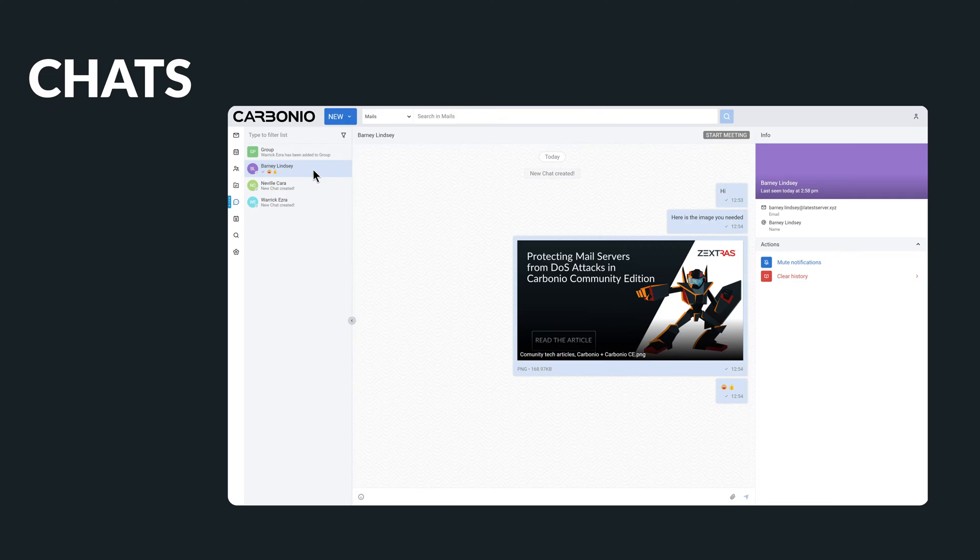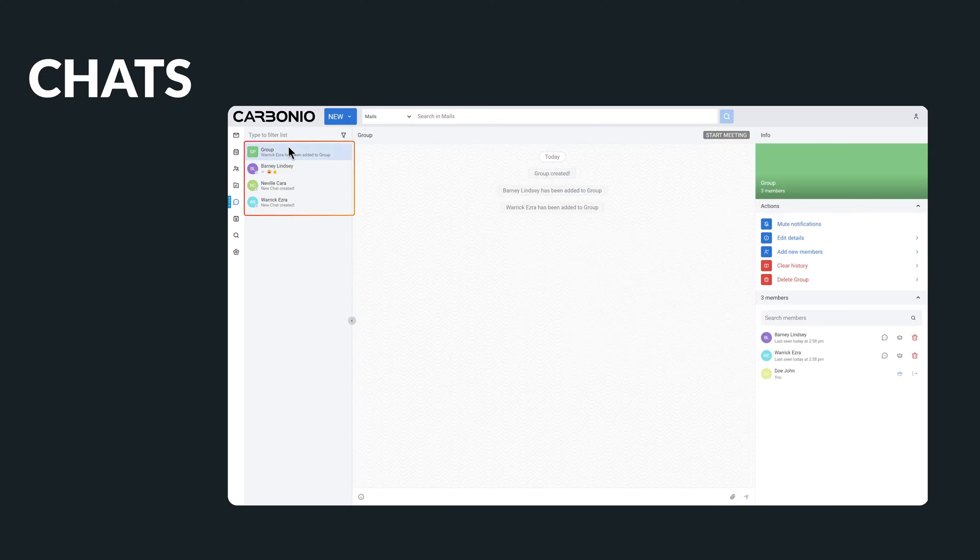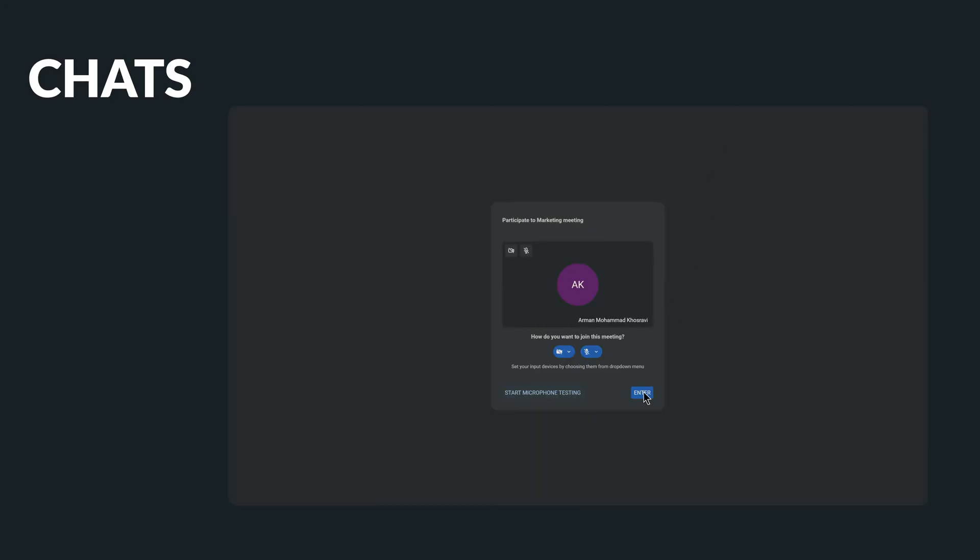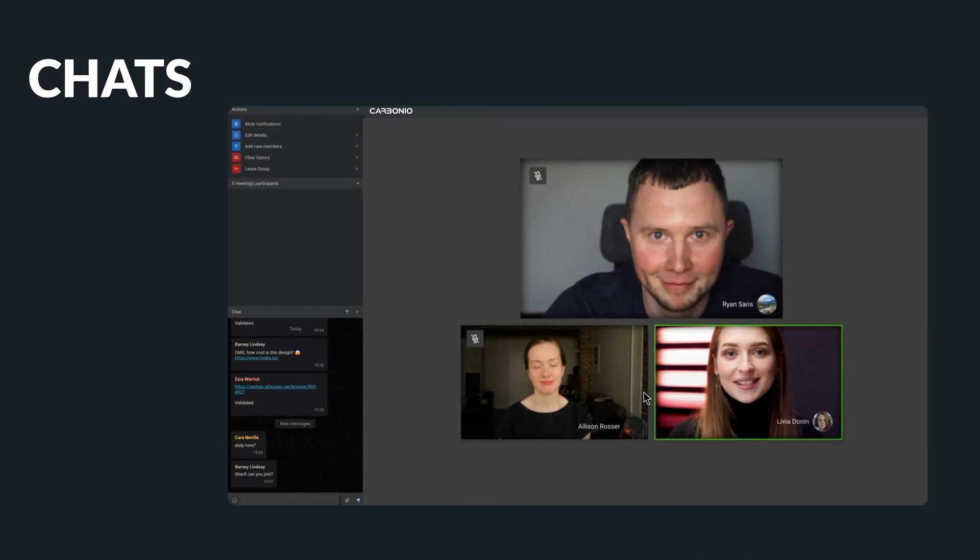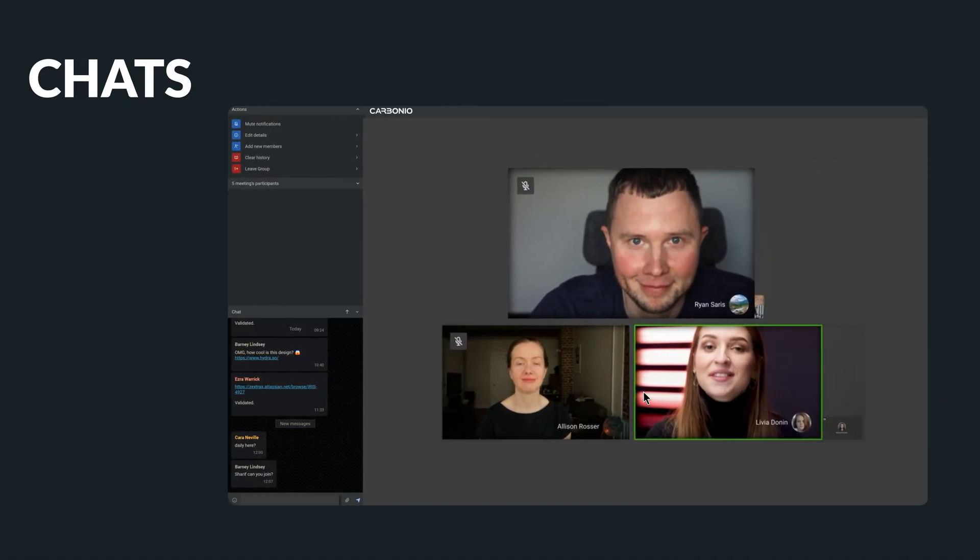Using Carbonio's chat system, you can easily send messages to a colleague or in a group. Moreover, you can schedule video meetings, enabling you to communicate with others face-to-face on the Carbonio platform.